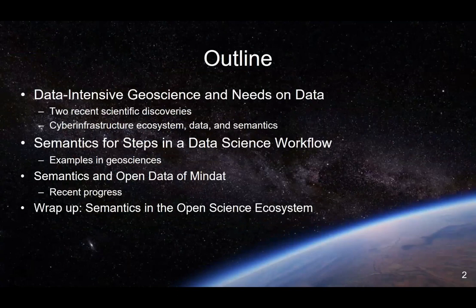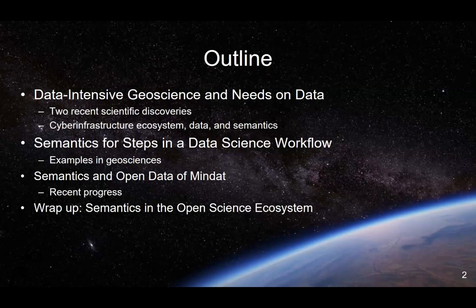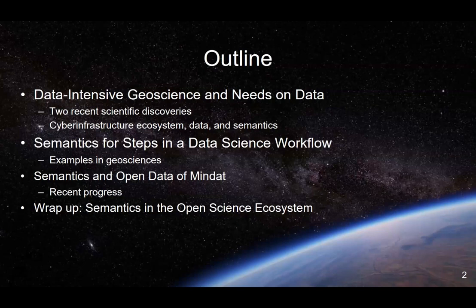I'll cover three parts. First, like a dessert, I'll show you two stories from our previous collaboration and introduce concepts: cyber infrastructure, data, data science, semantic web, and knowledge graph. In the middle, I'll show examples of how people in geoscience globally are using semantics for steps in the data science workflow — data collection, data cleaning, exploratory data analysis, machine learning, visualization — and how semantics can help improve research quality. The third part gives details about our recent project OpenMindat, opening a large database in the field of mineralogy called Mindat, with work on semantics, knowledge graphs, and open data efforts.